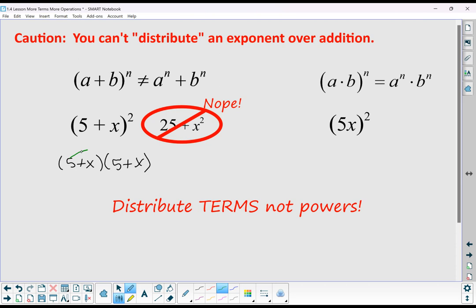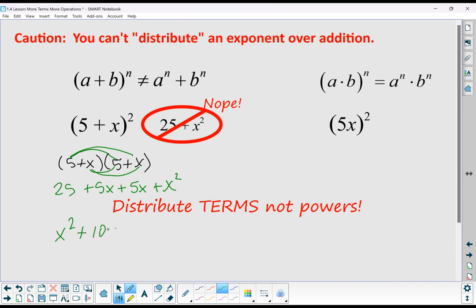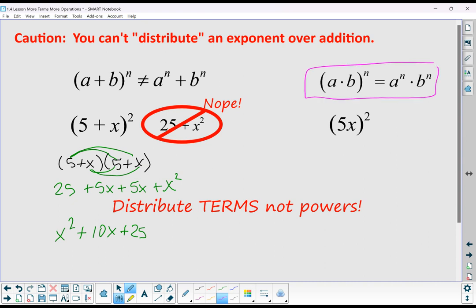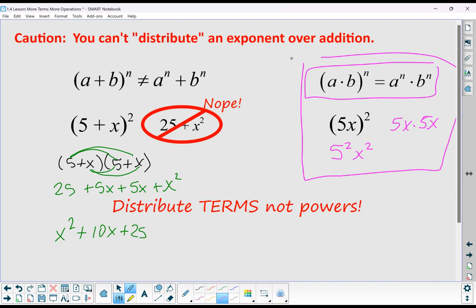The 25 does come up as part of our answer, but our answer is more complicated than just 25 plus x squared. In fact, it is x squared plus 10x plus 25. Students sometimes want to distribute exponents because of the rule where (5x)² means 5 squared and x squared — but that rule only applies when there's multiplication inside, not addition. So remember, anytime you see a binomial squared, it means to multiply that binomial by itself.